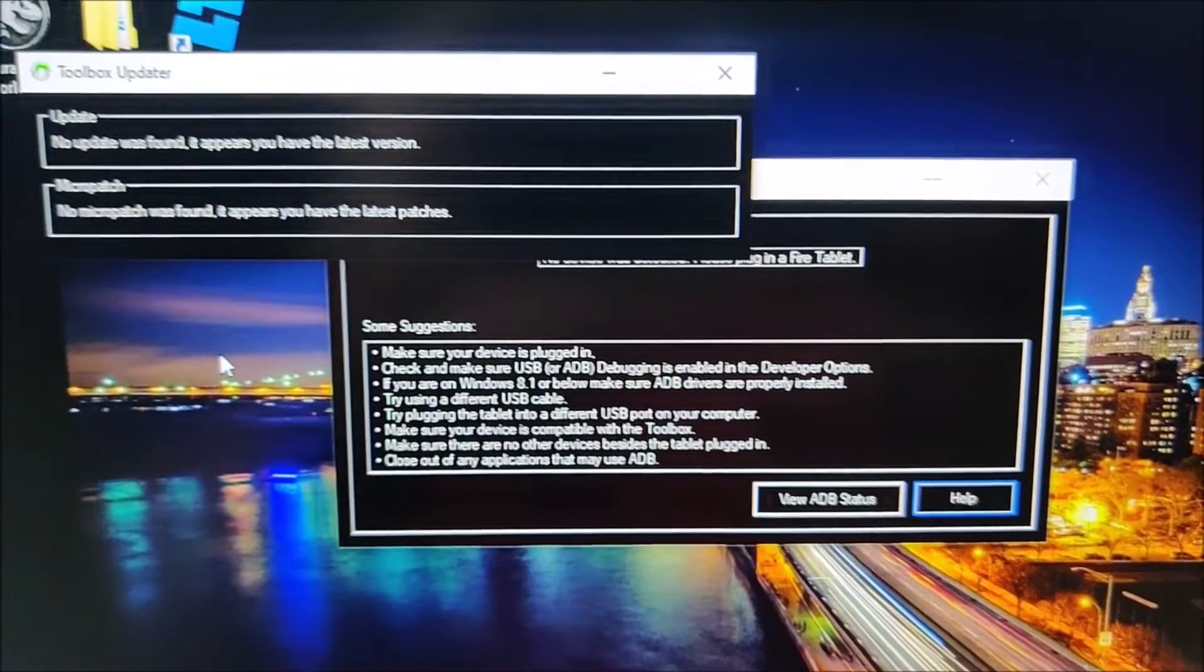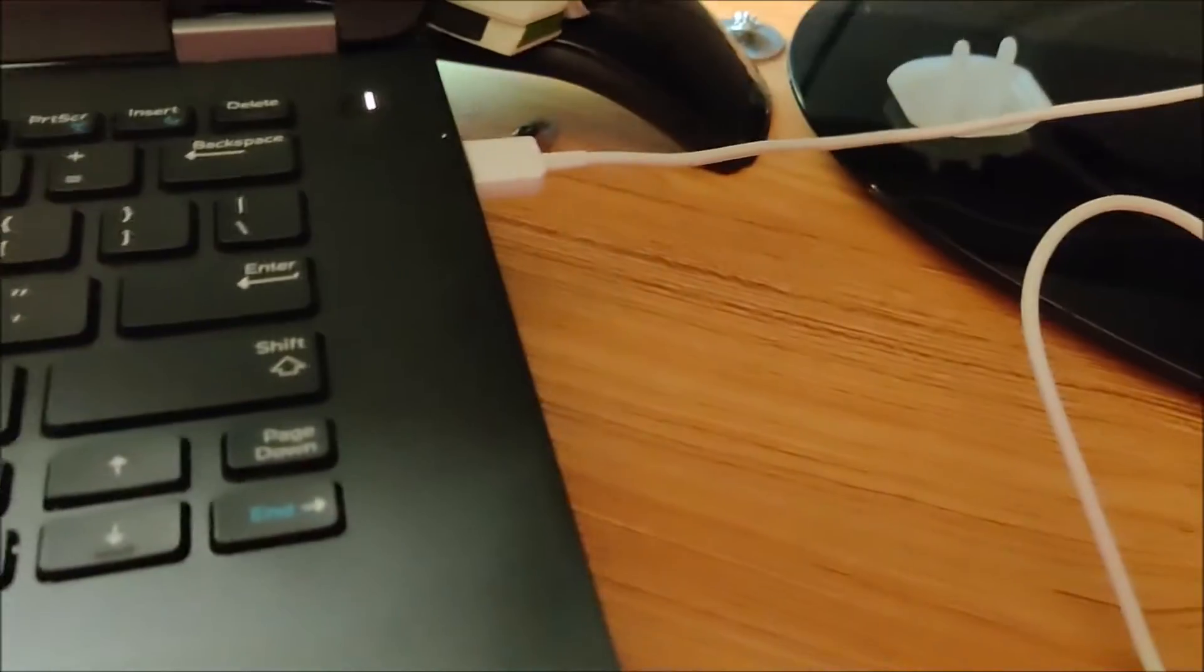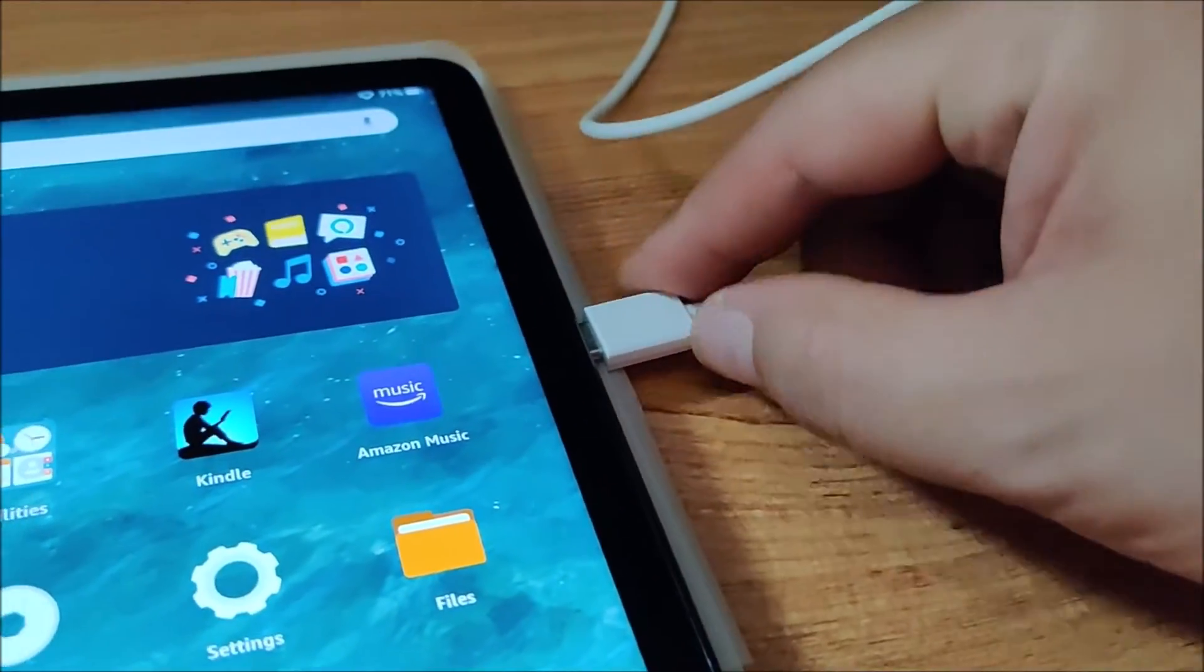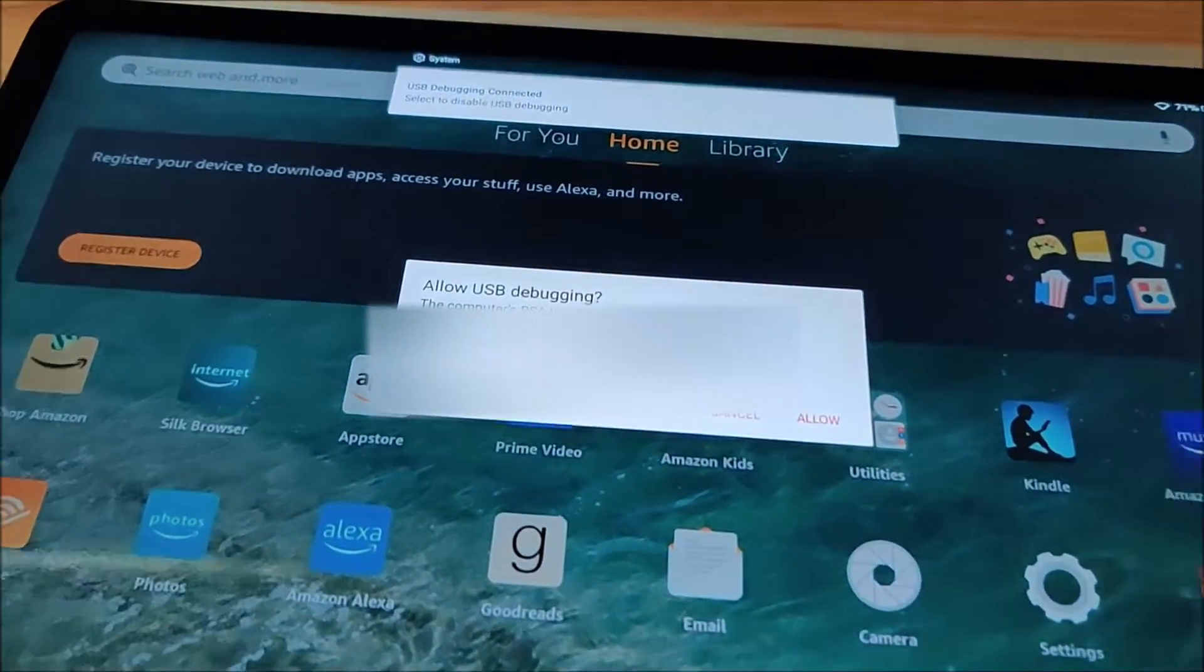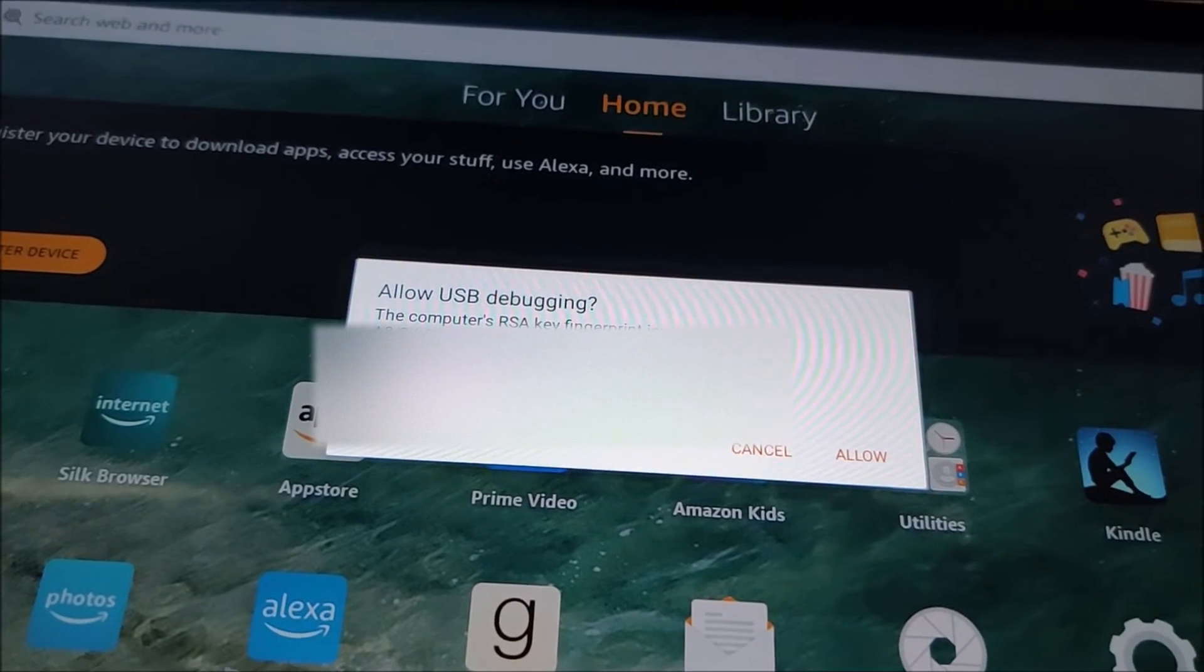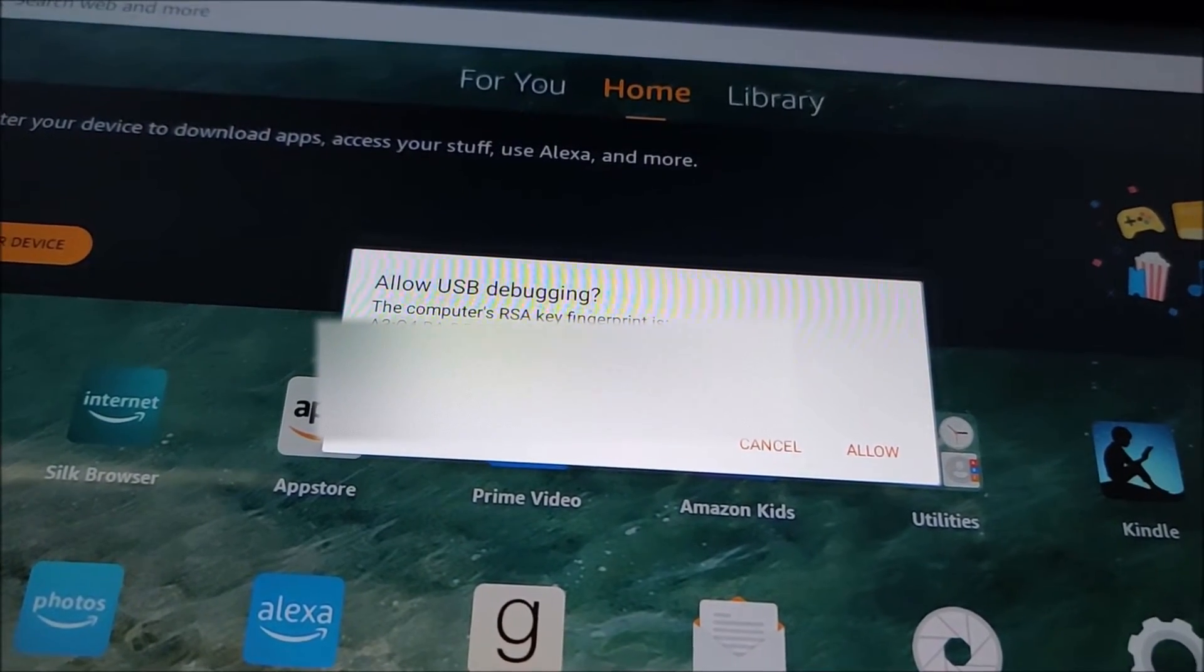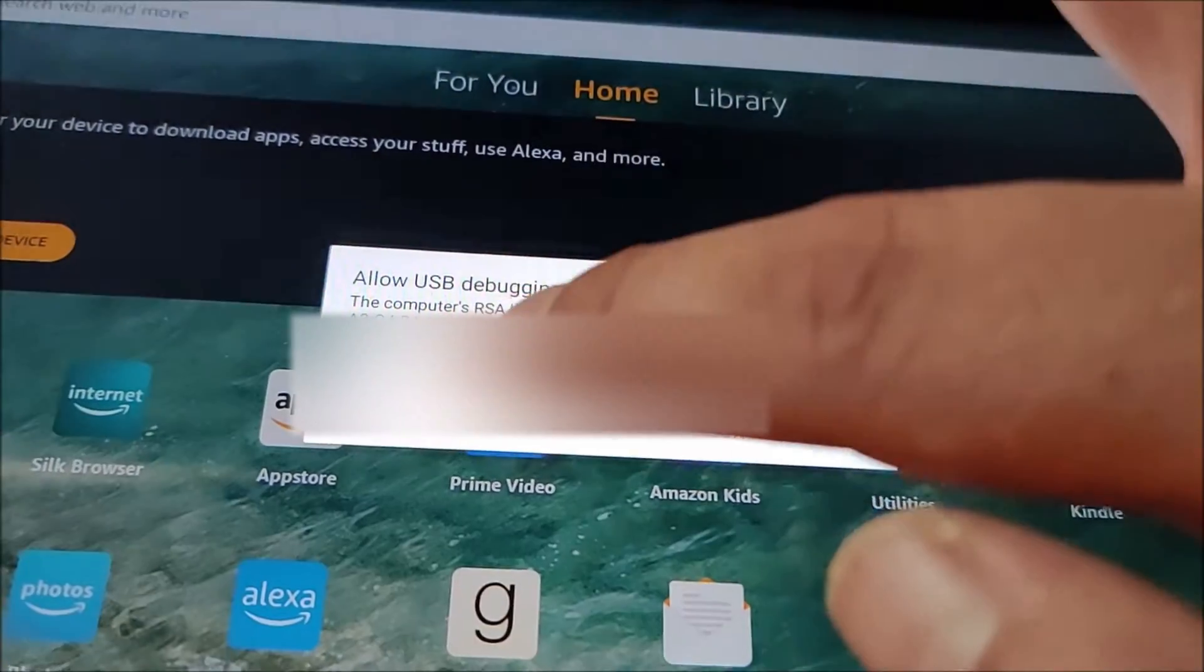At this point I'm going to plug in my Fire Max USB. I'm going to plug it in here. It mentions this. Allow USB debugging. So I'm going to click Always Allow.